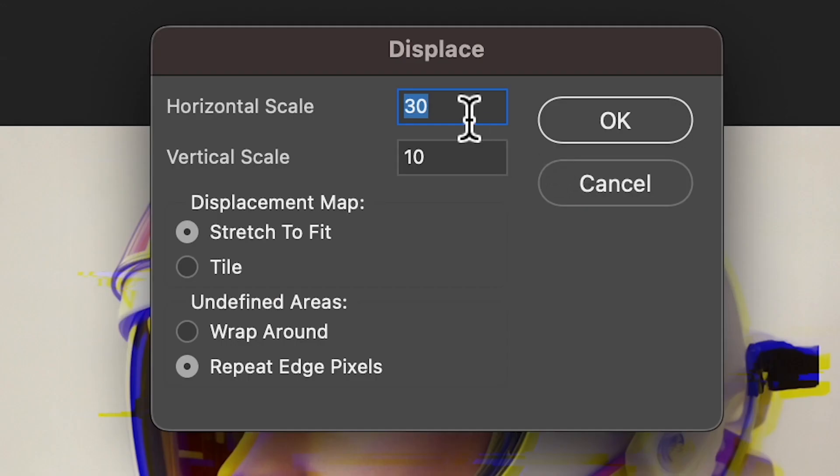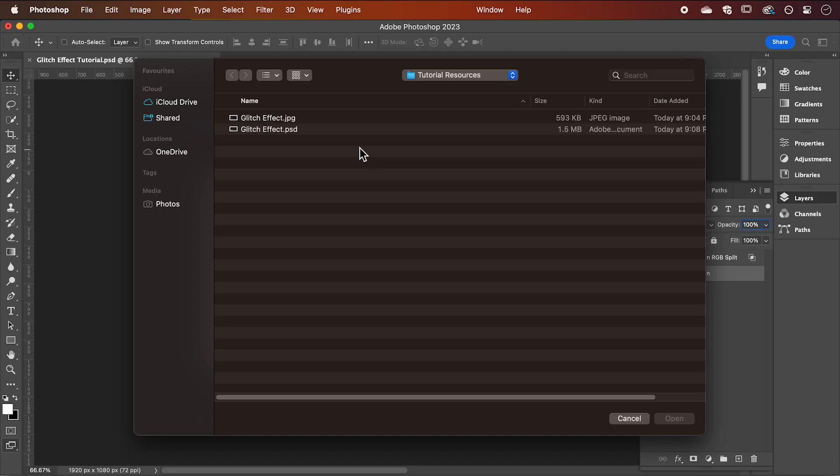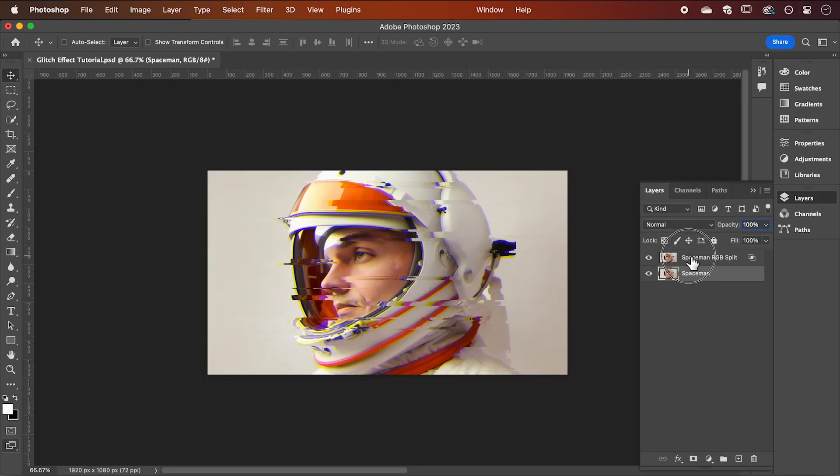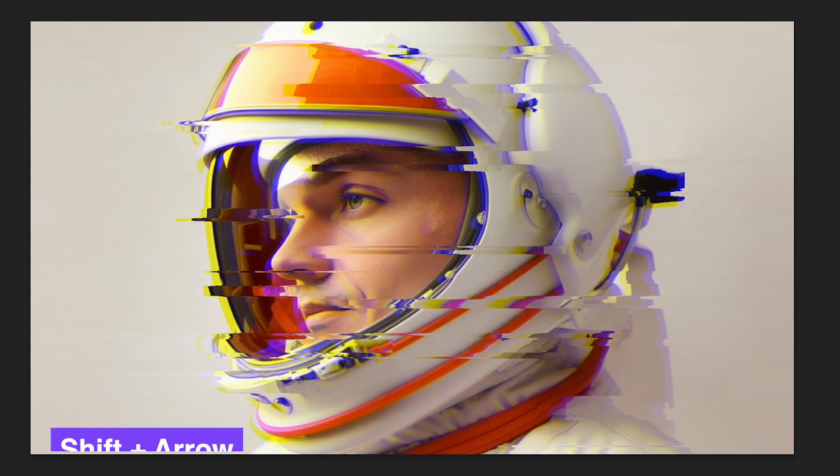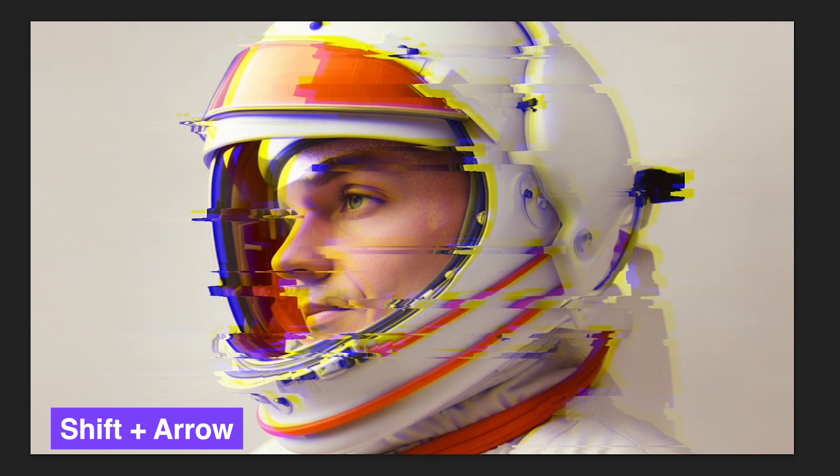This time I will use 20 for the horizontal and 0 for vertical. You can nudge the RGB split layer to create a more distorted look.